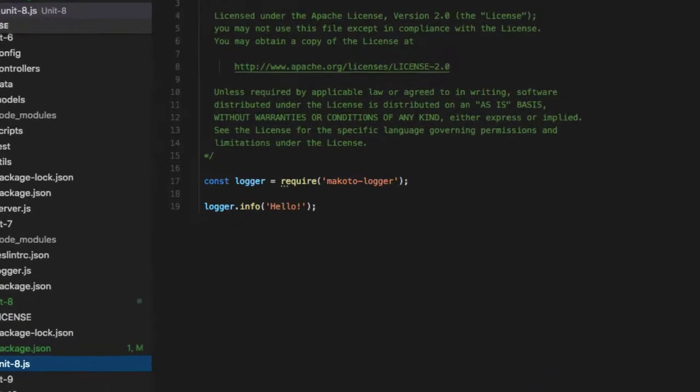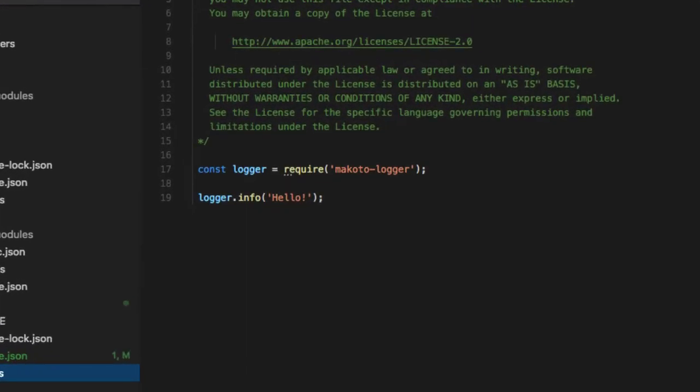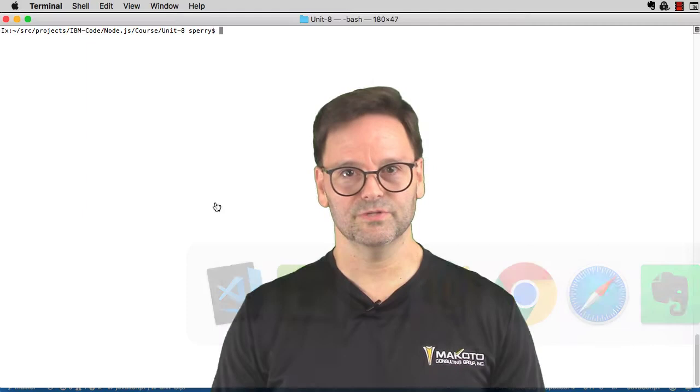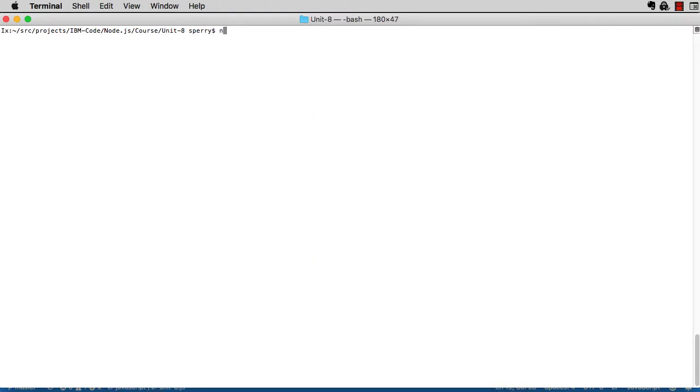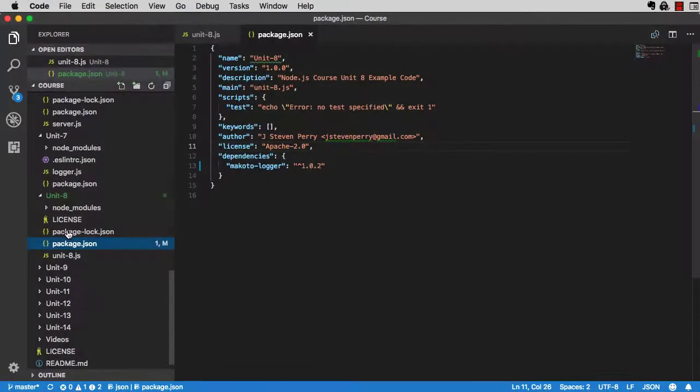Let's say in the unit 8.js file you decide to import the Makoto logger and use it. Go to a terminal window and run this command: npm install makoto-logger. Now look at package.json and let's walk through what just happened.